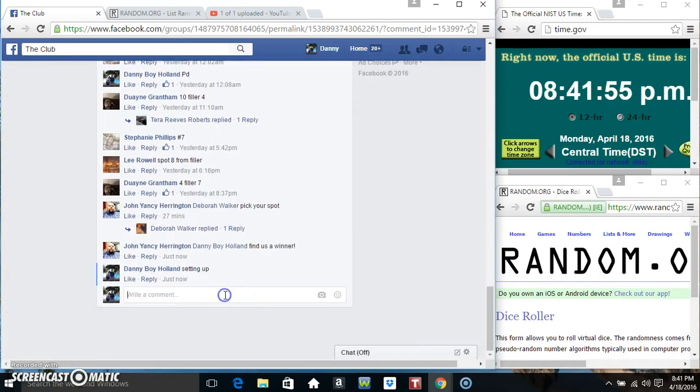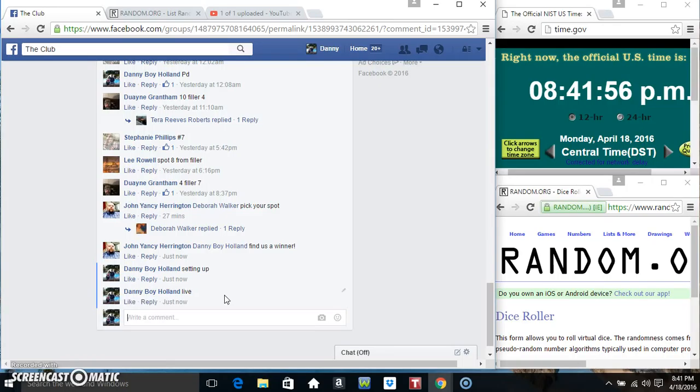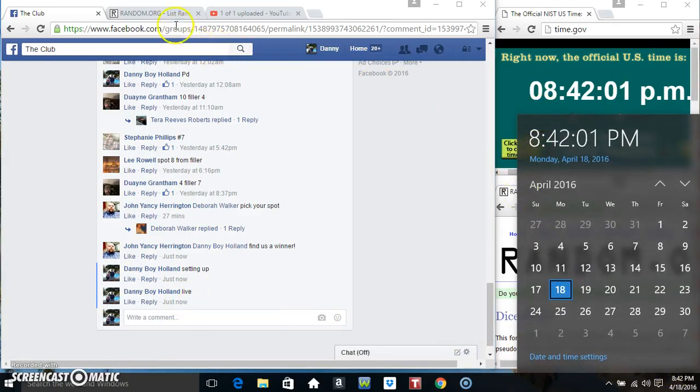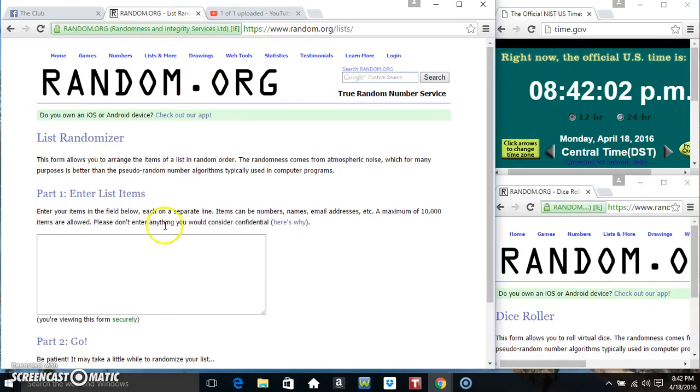Copy our list. Go live. 841. Just rolled over 842.